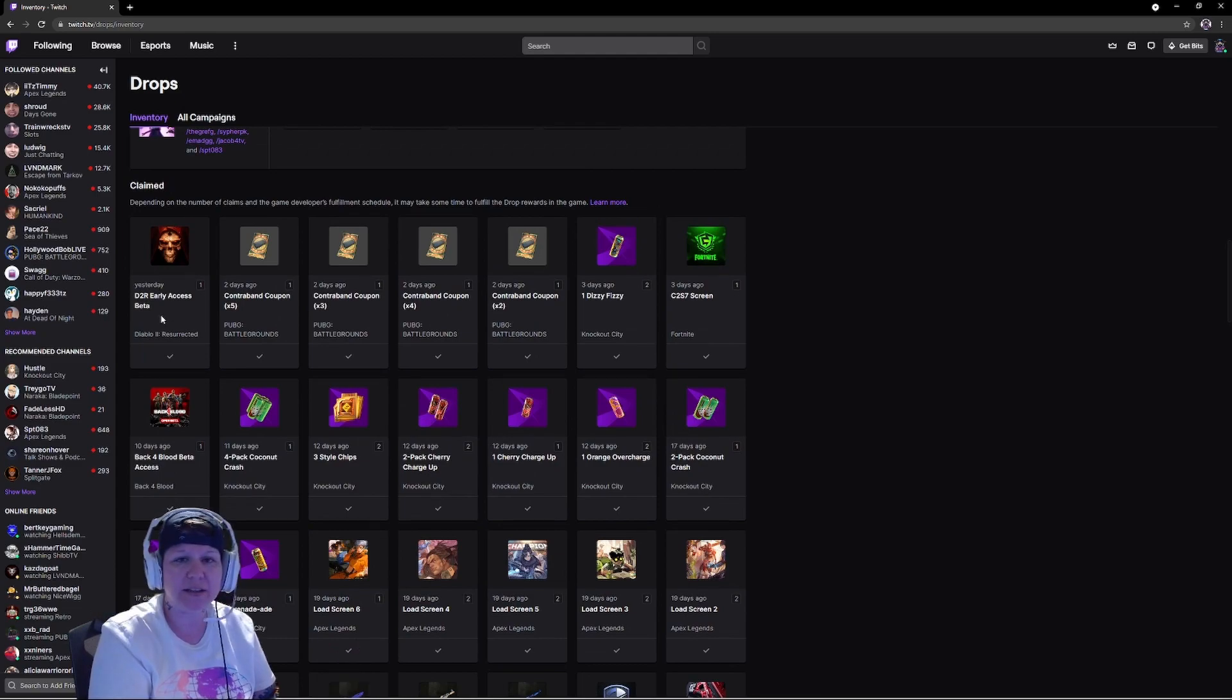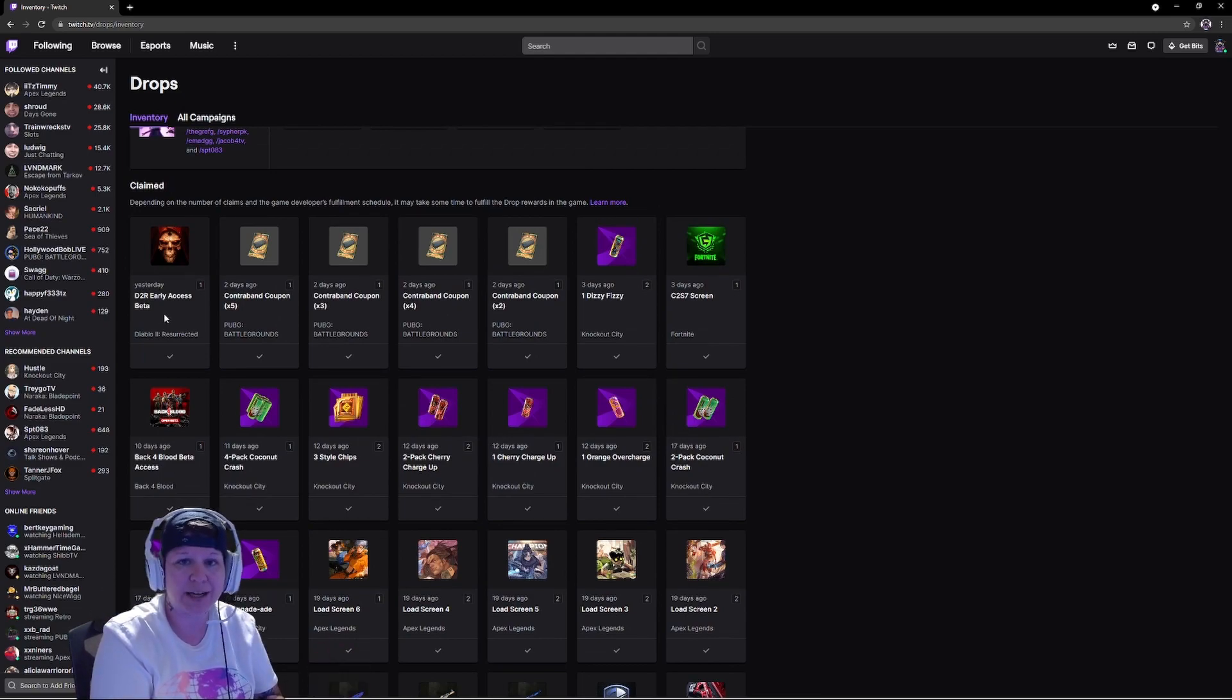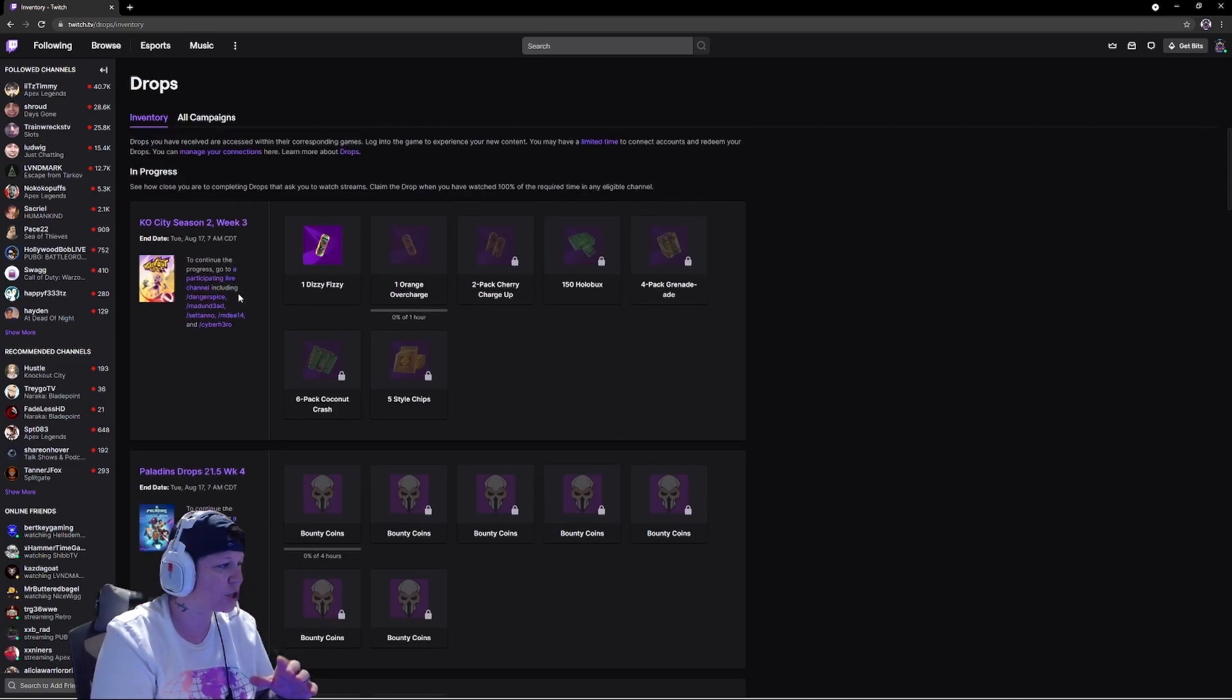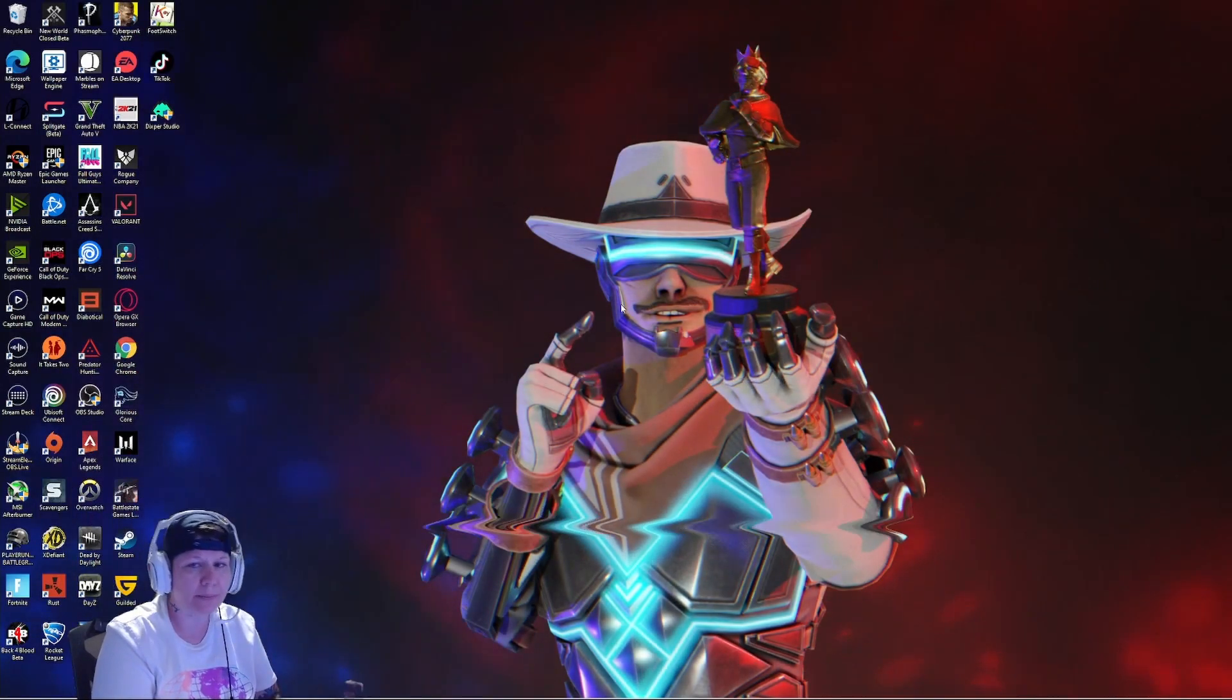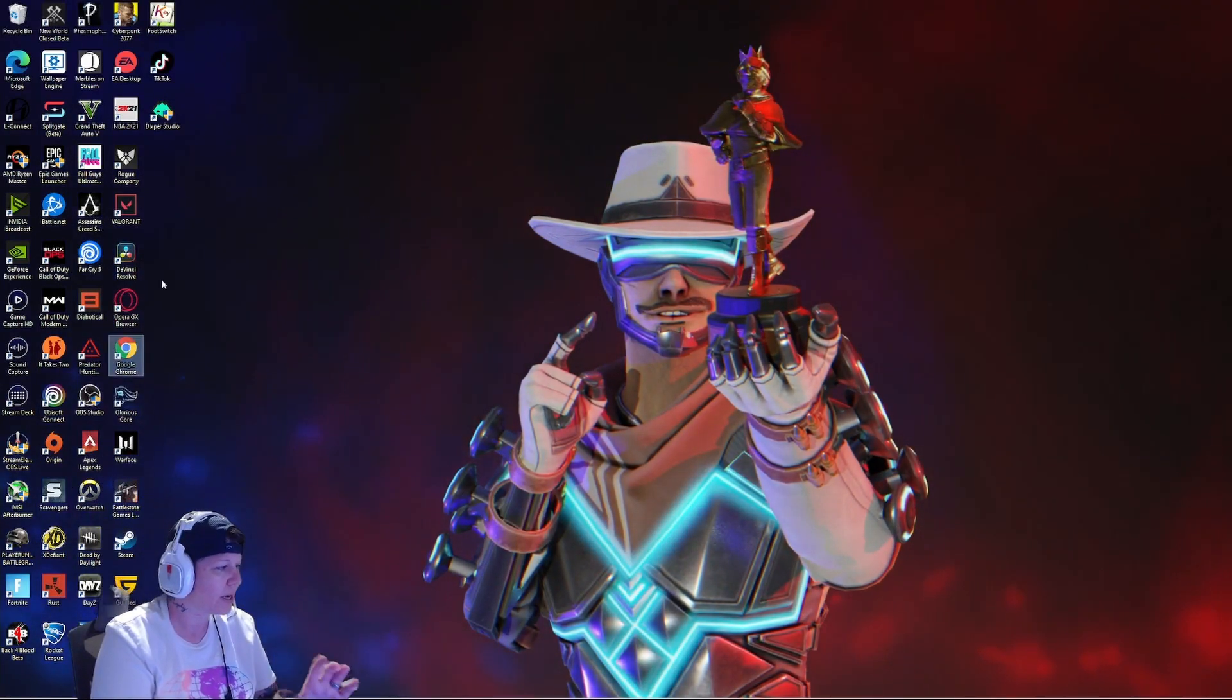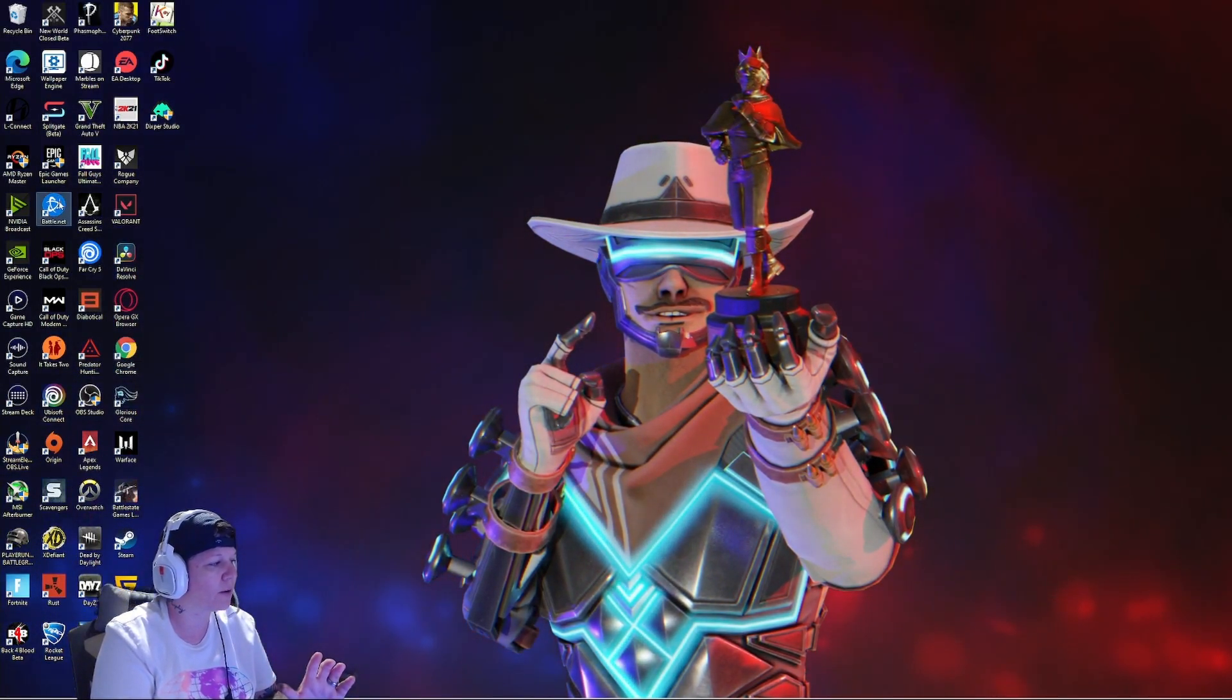A lot of you all are seeing this but you have no idea how to actually get it. So once you've got this part done, minimize the page and you want to come over and make sure that you have Battle.net.